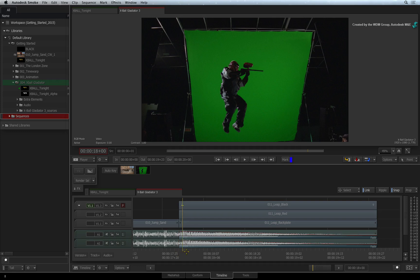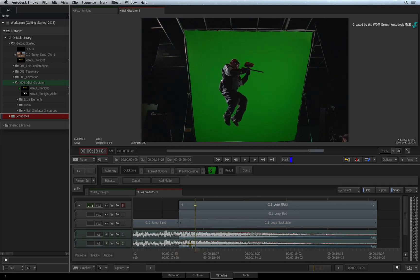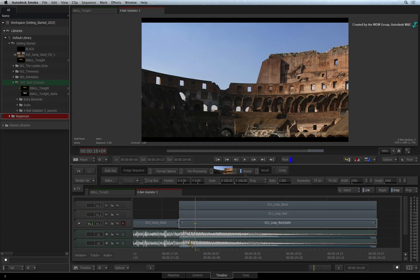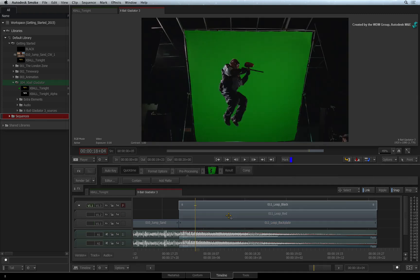We'll start back in the sequence where we have the three layers on top of each other as a result of the conform. The only TimelineFX is on the bottom segment. This is a resize TimelineFX because this segment's resolution is different from the sequence. We'll build the actual 3D composite in ConnectFX.